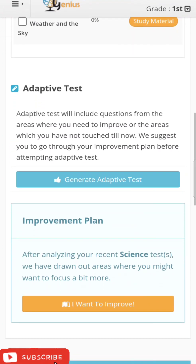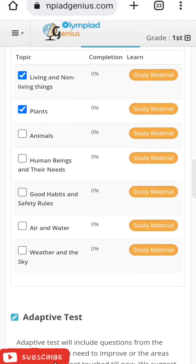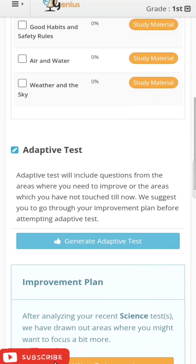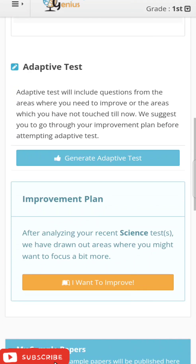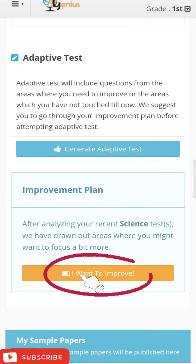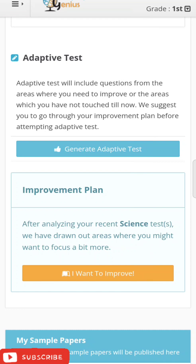Next, there is a very important tool called Improvement Plan. After you complete your question papers, your marks will be shown and sent to the Olympiad Genius portal, which generates a report showing the areas where you need revision. By clicking on a flagged area, you get the exact topic needing revision, and clicking on 'Adaptive Test' generates more questions on that same topic.